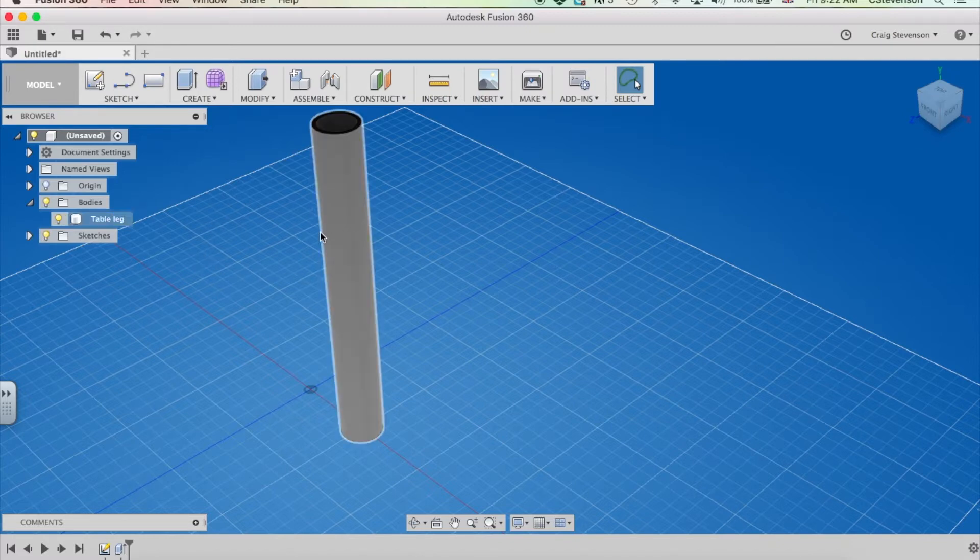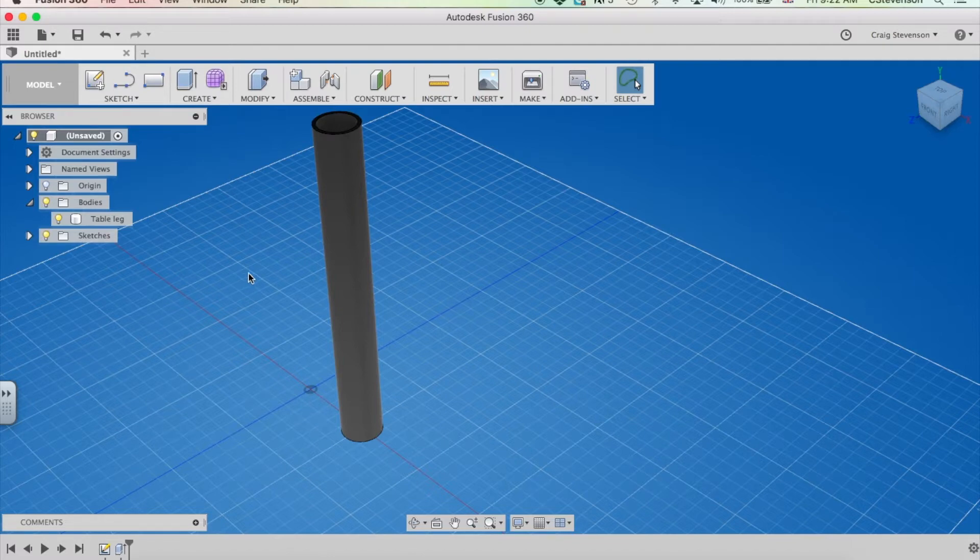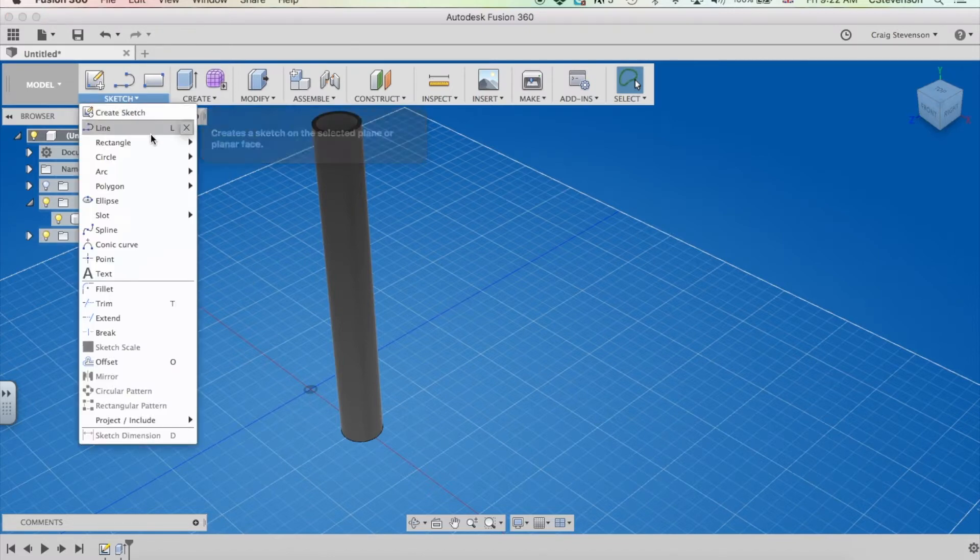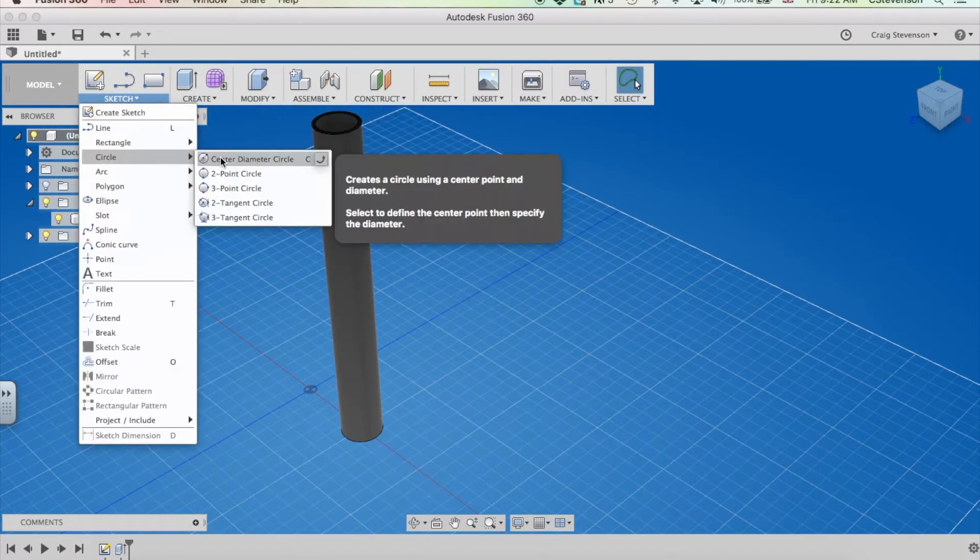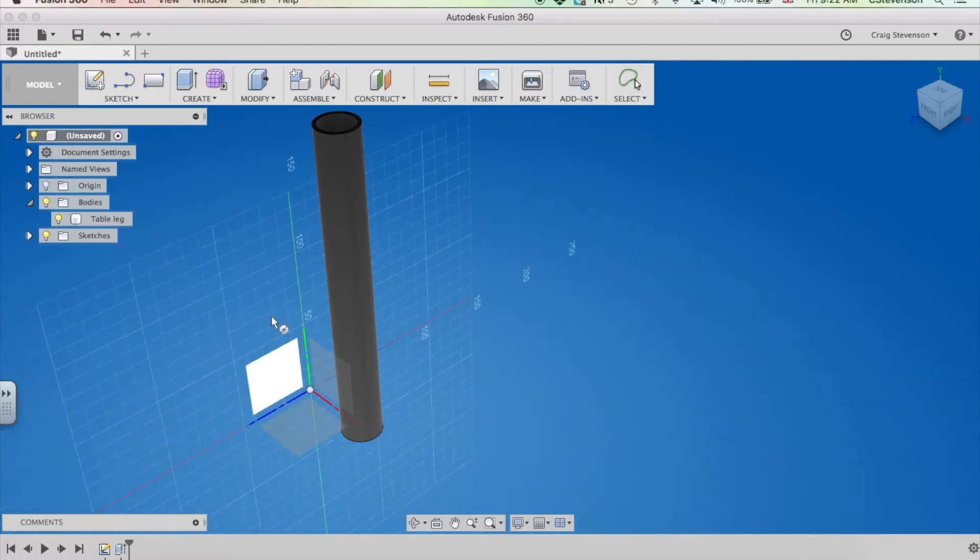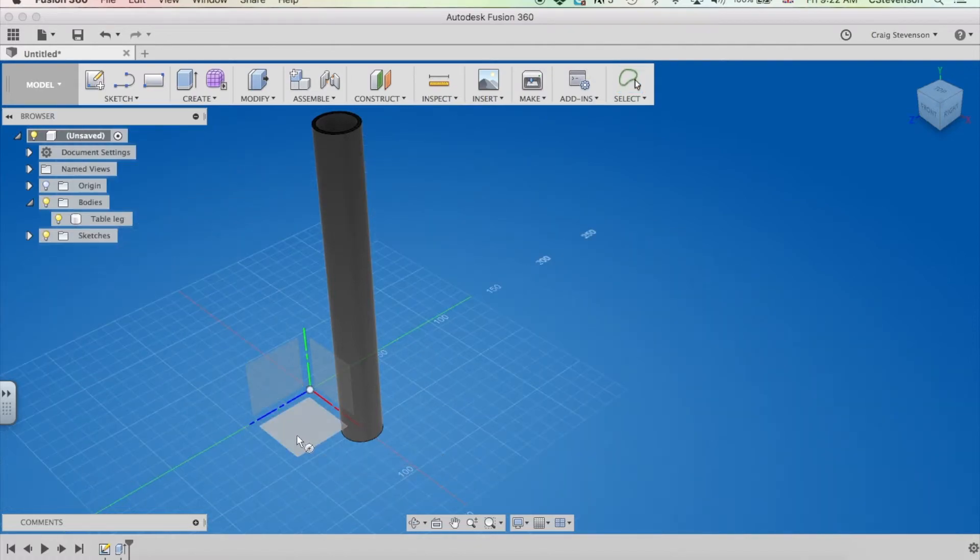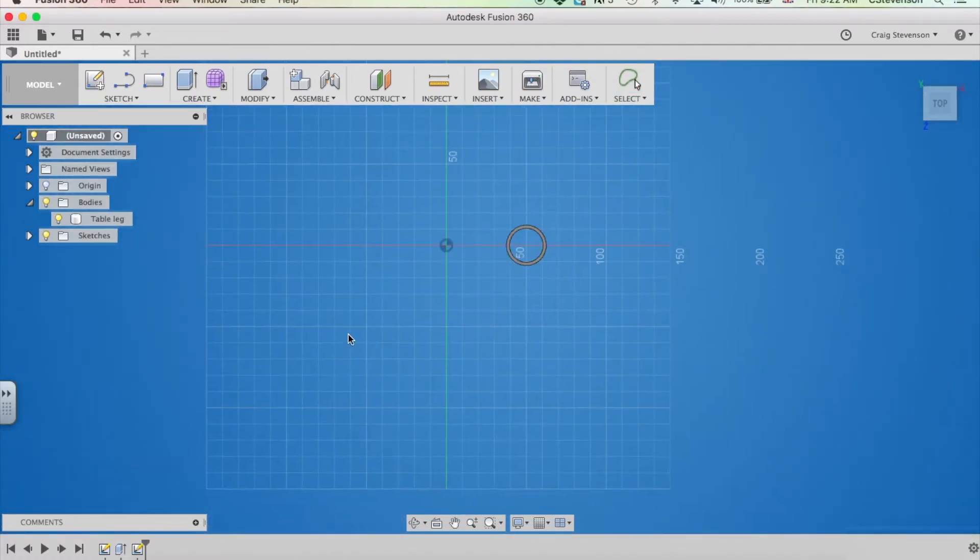That could also be PVC pipe. So anything tubular, that would be that. If I just want to draw something like dowel, again, I'm just going to draw a circle on the floor.